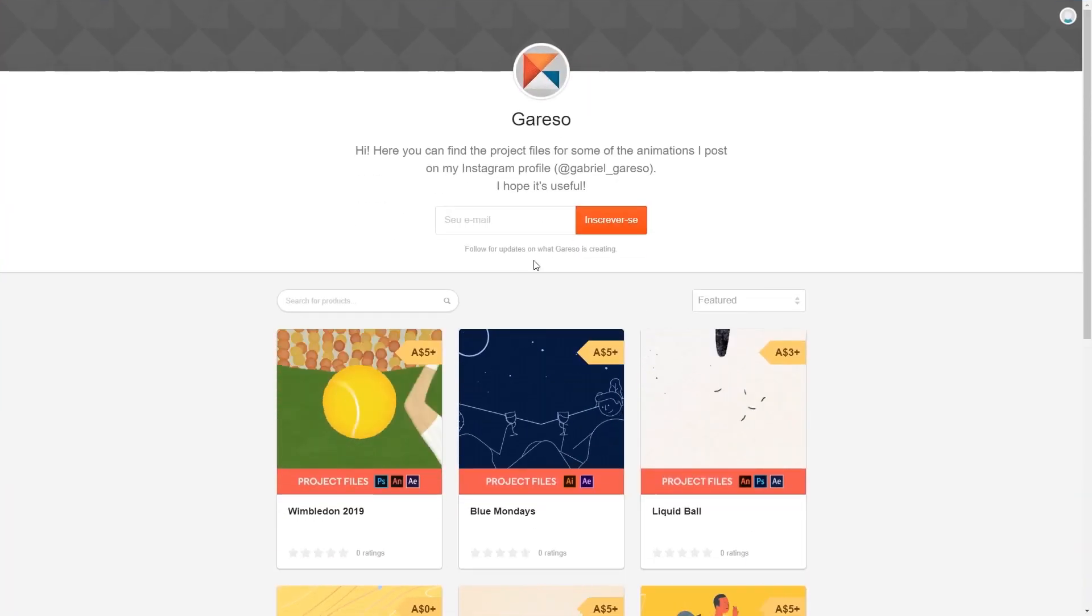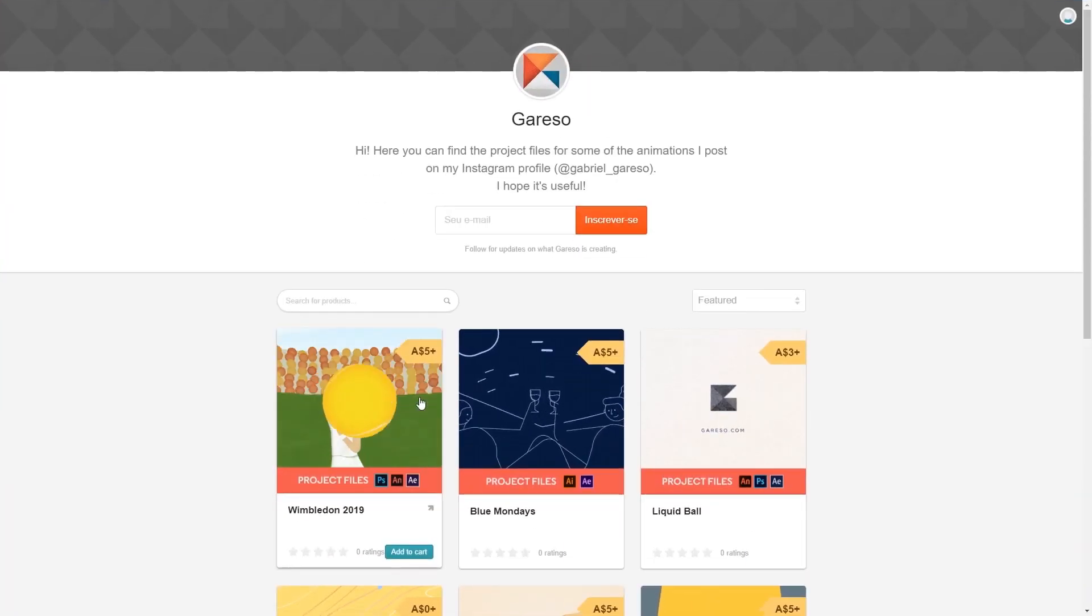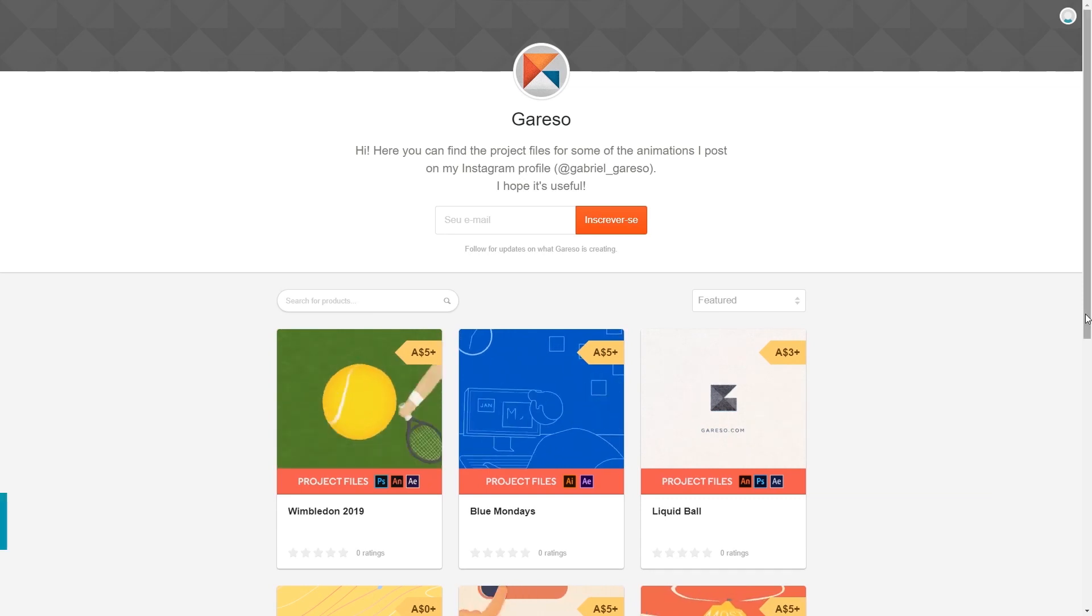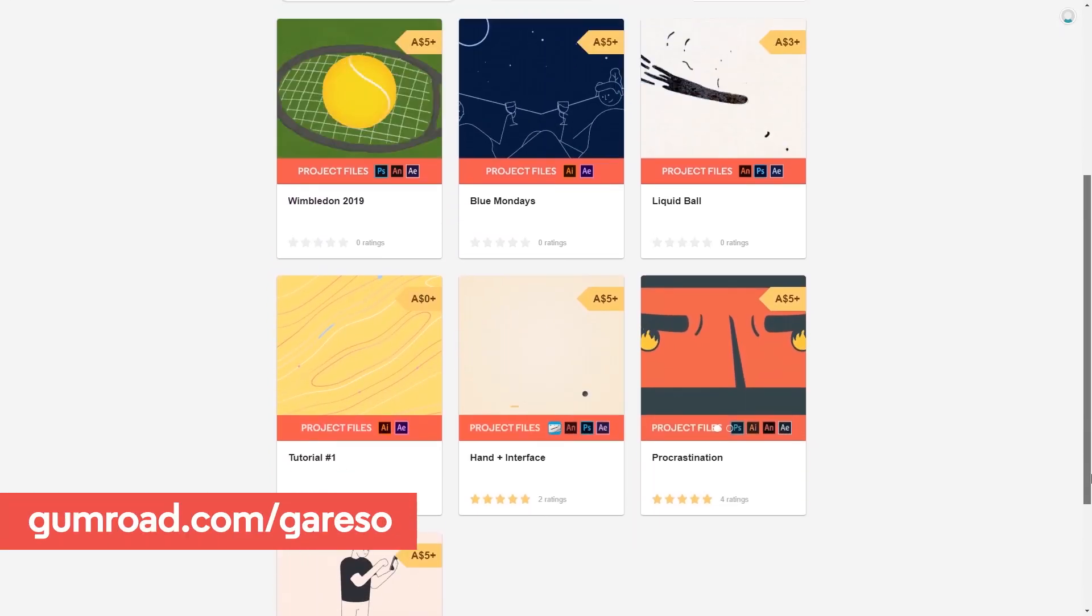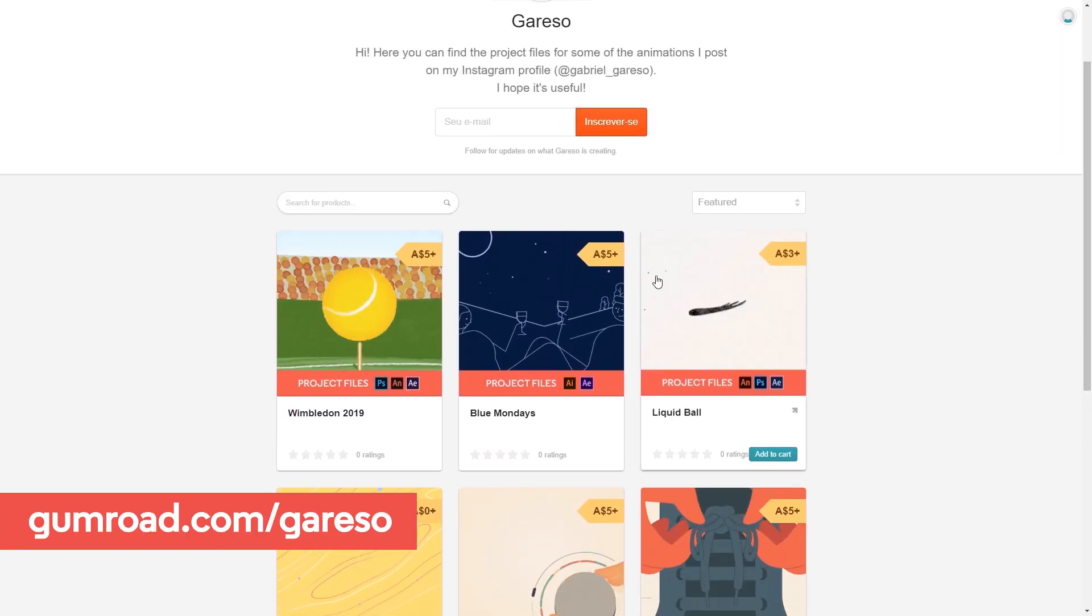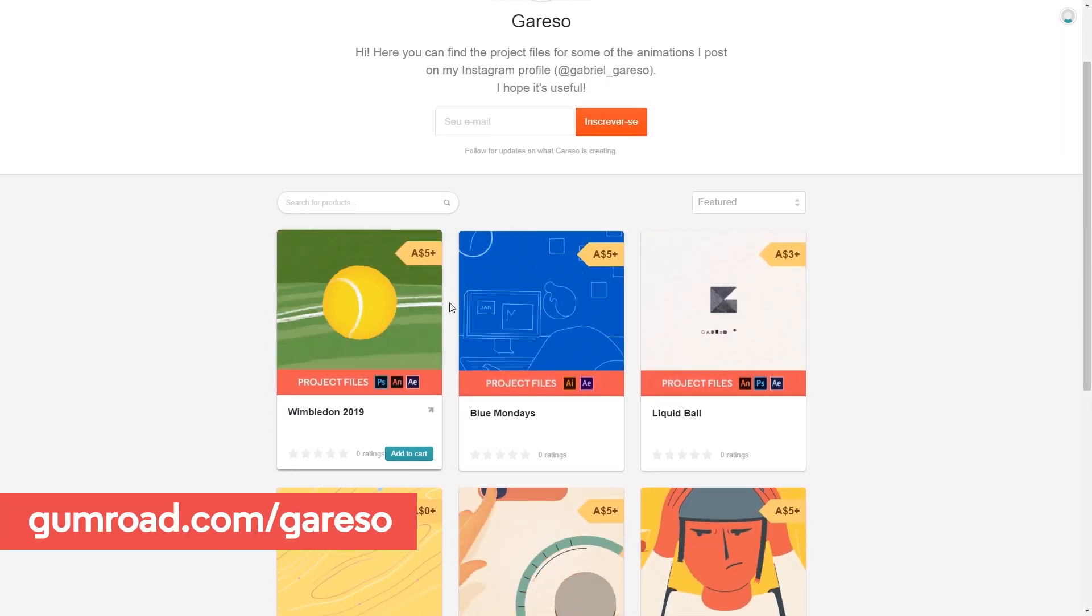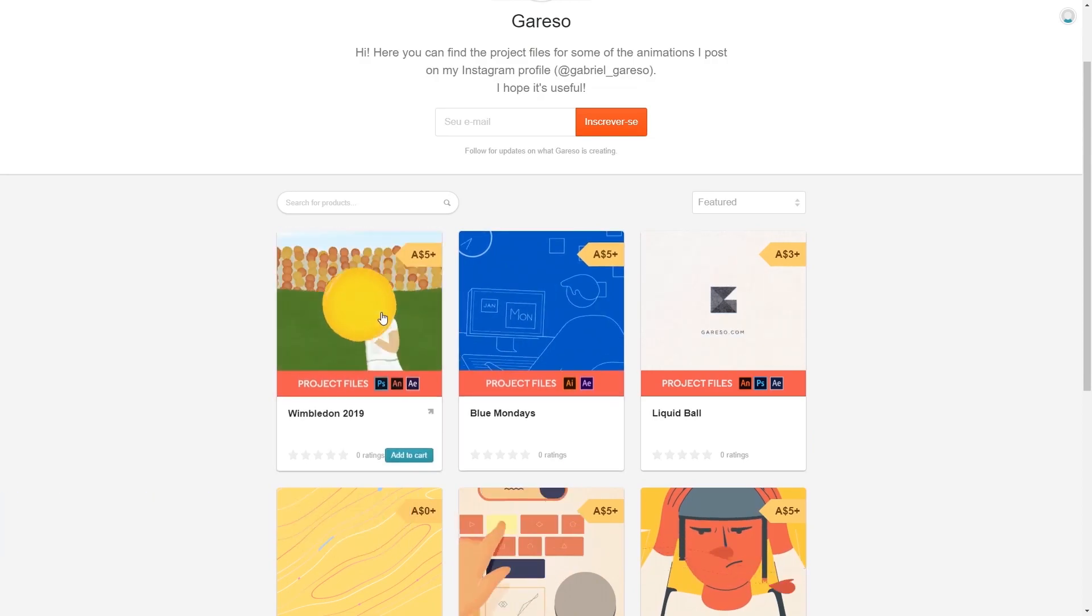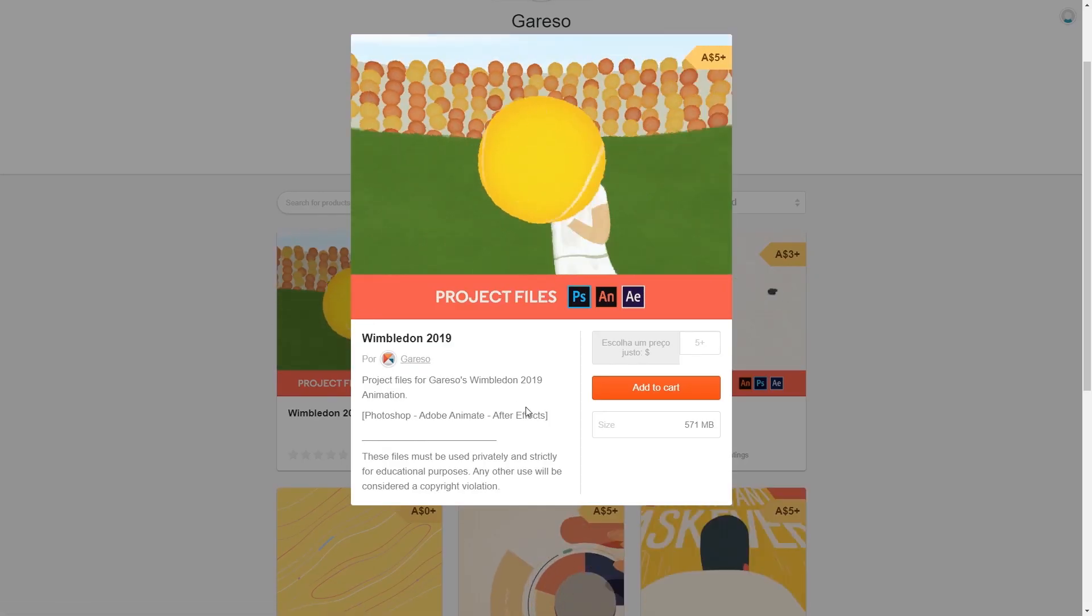As always you can get the project files for this and all the other animations on my Gumroad page, where I'm also slowly making available the project files for some past animations, and that really helps to support the channel as well.